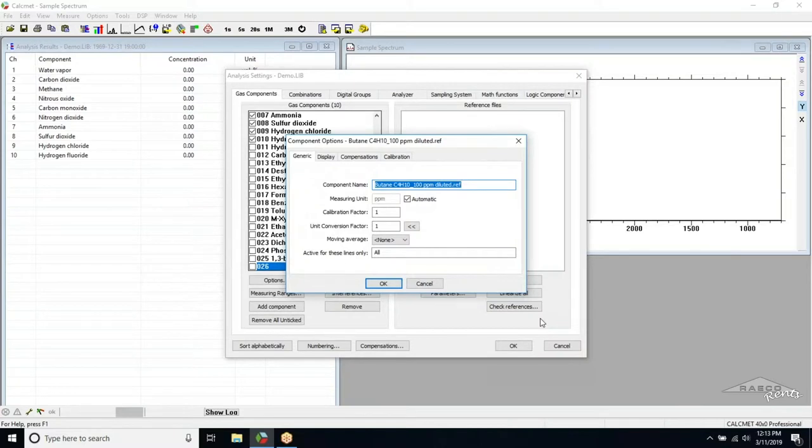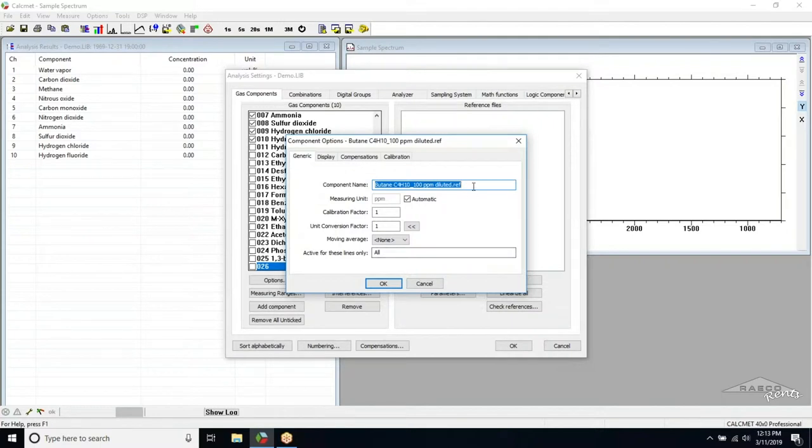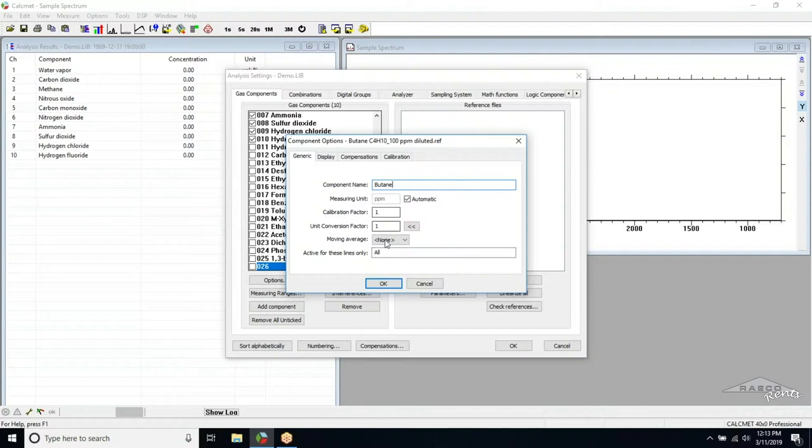This will open the Component Options window. The component name will automatically be titled with the name of a reference file, so we can simply delete the end of the title so the gas name is displayed properly. This is the only change we need to make in this window, so we can click OK and move on.